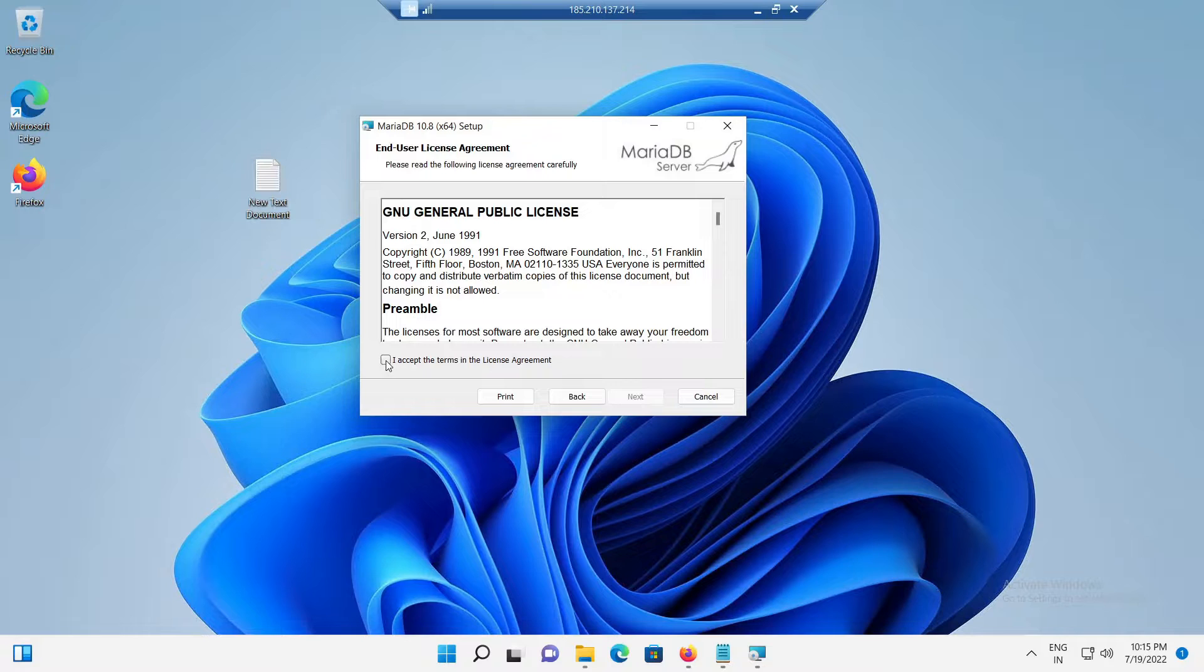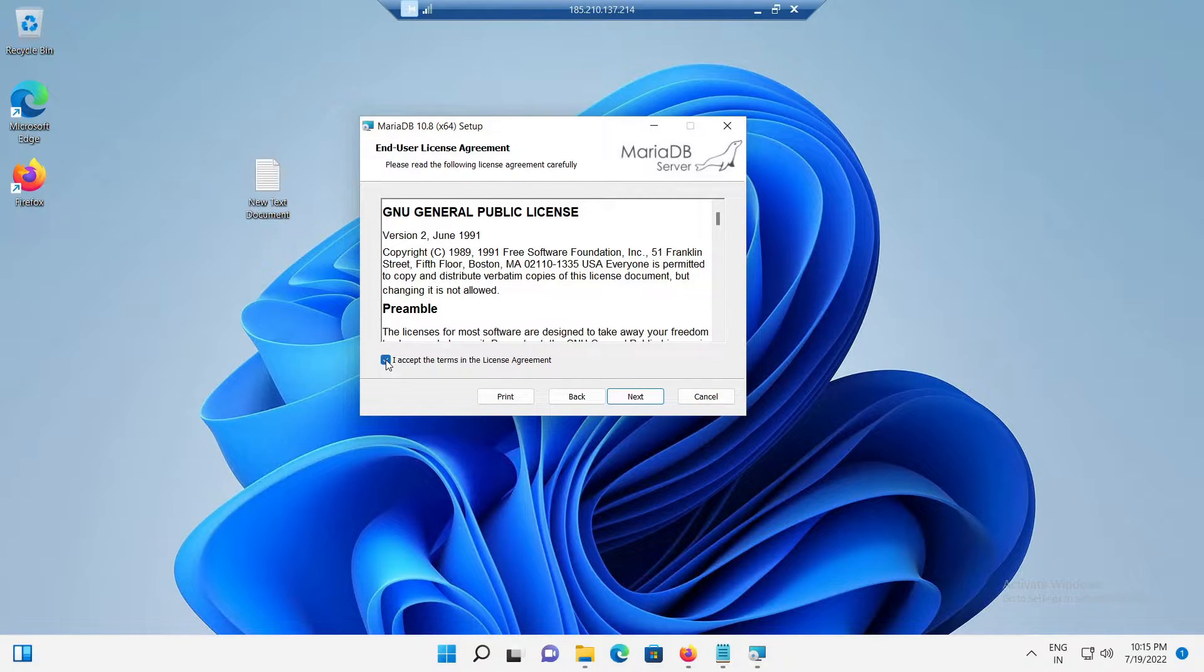Now, click on the next button and we should see the MariaDB license agreement page. Click on I accept the terms in the license agreement option and click next.